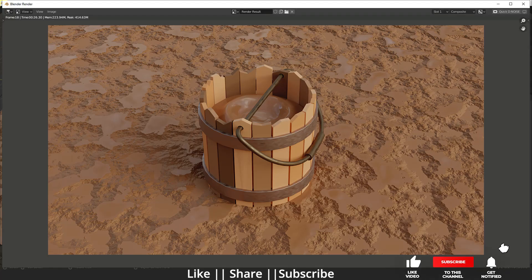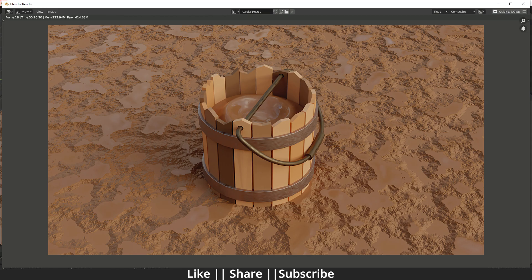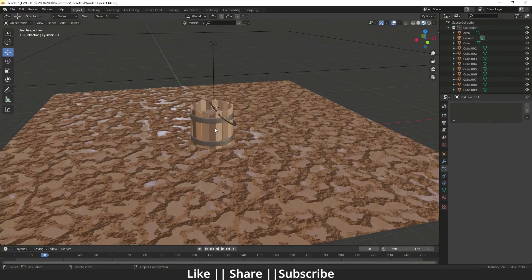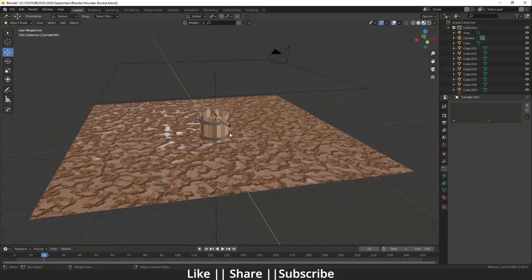Hello everyone, welcome to my YouTube channel. In this video I'm going to show you how you can make this old wooden bucket using Blender. Make sure you watch this tutorial till the end, because at the end I will show you how you can make a mud effect using nodes. Now let's get started.